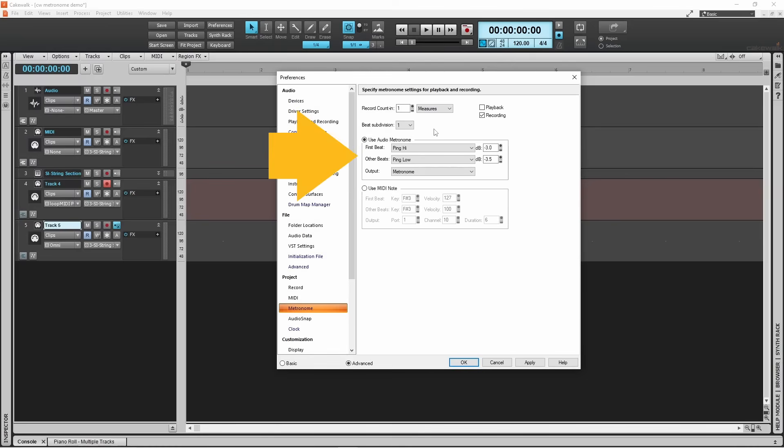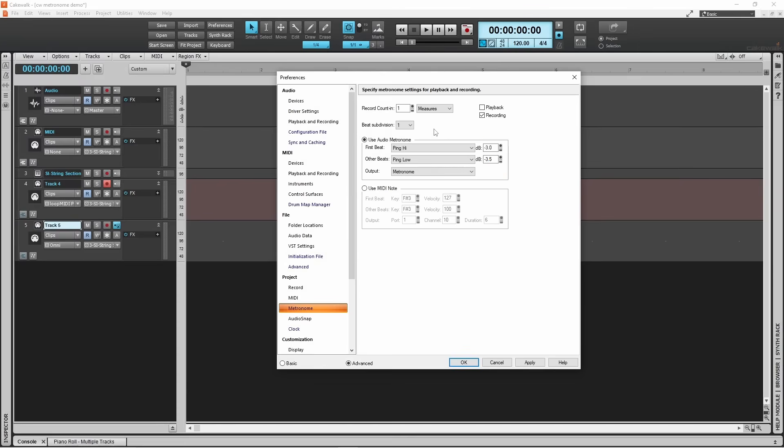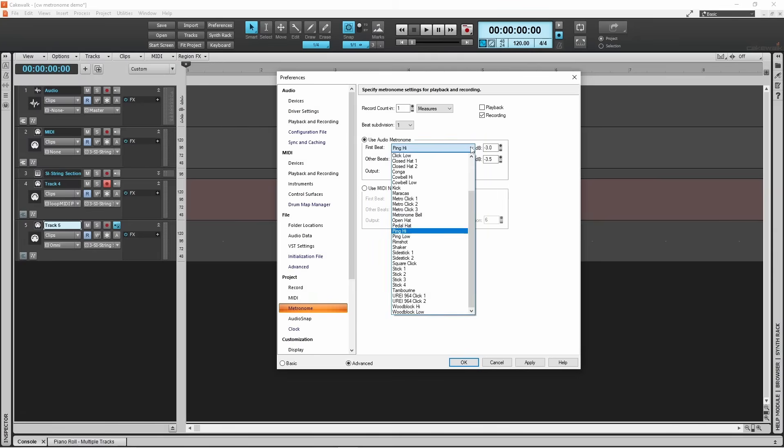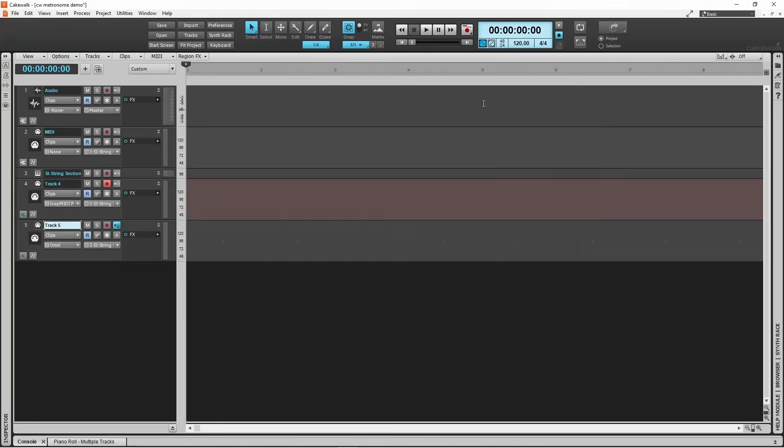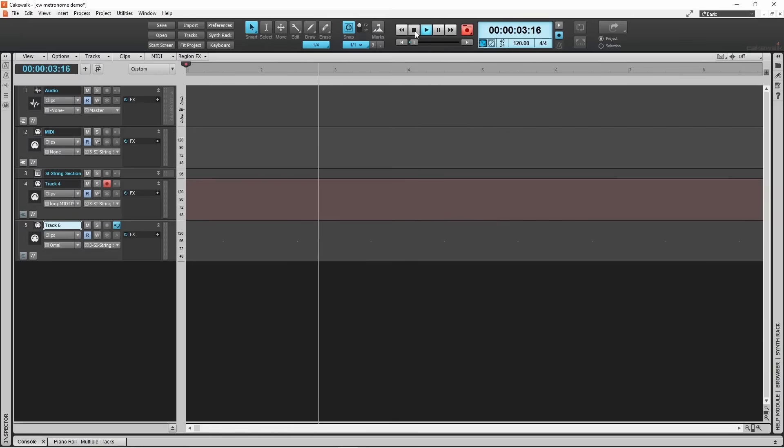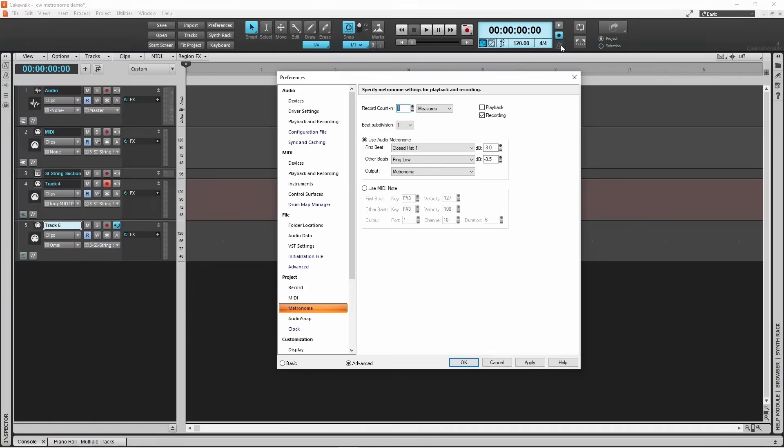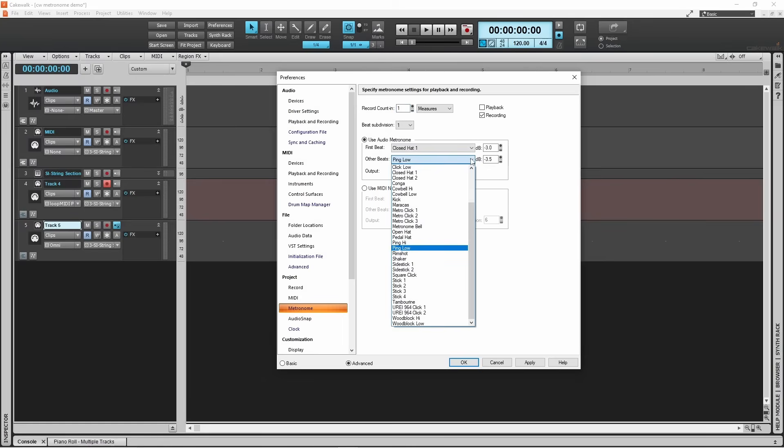Next up we have the metronome instrument itself. A metronome usually plays a different sound on the first beep of a bar measure. Click on the first beep drop list and click on closed hi-hat 1 to change the sound from a ping to a closed hi-hat tap. Click on the other beats drop list and click on pedal hat to change the sound of the rest of the metronome beeps from a ping to a hi-hat pedal tap.